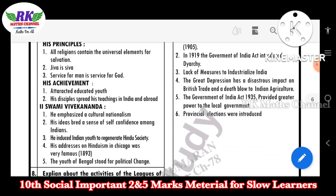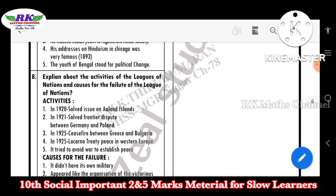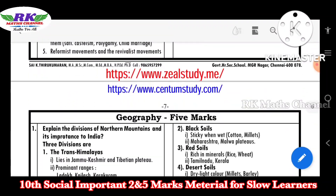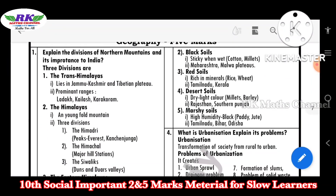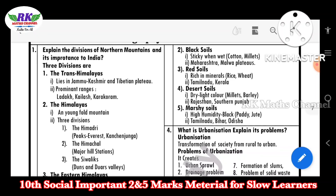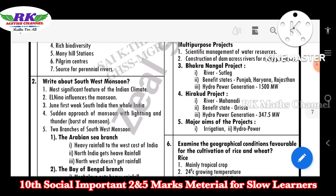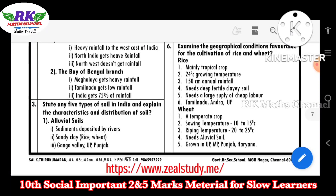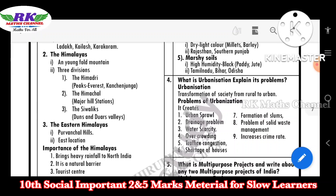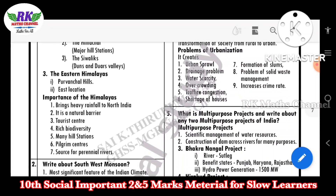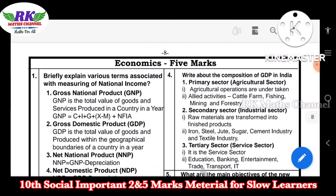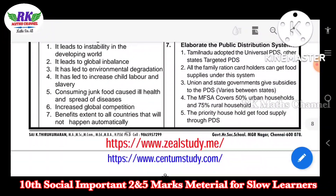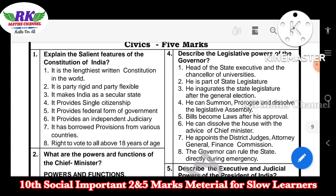Question number seven — you can see and download up to question number ten, so 10 questions. First question: explain the divisions of northern mountains and their importance to India. Write about southwest monsoons. State any five types of soil in India. Question number four: what is urbanization — explain its problems. Questions five and six: economics five-marks questions. This is civics seven — simple material.